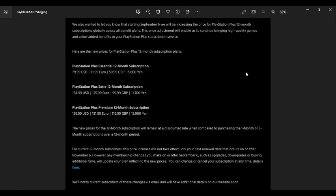PlayStation Plus Extra 12 month subscription. Are you guys ready to hear this one? Whether you're not, here we go. $134.99 USD, $135. You have got to be kidding me. 125.99 euro, 99.99 GBP, 11,700 yen.